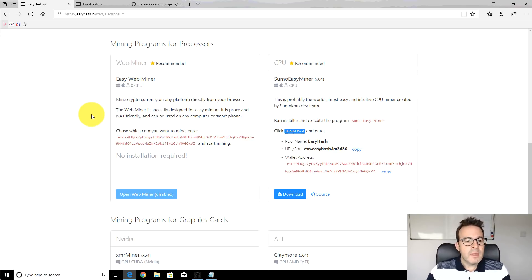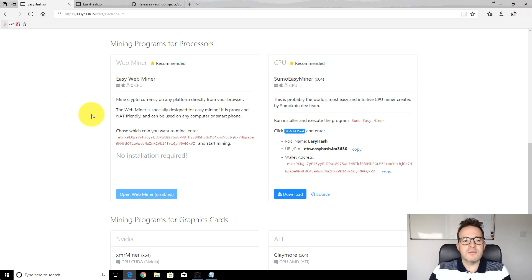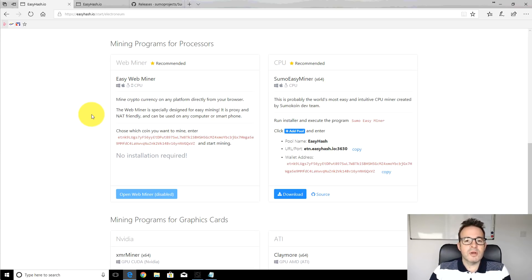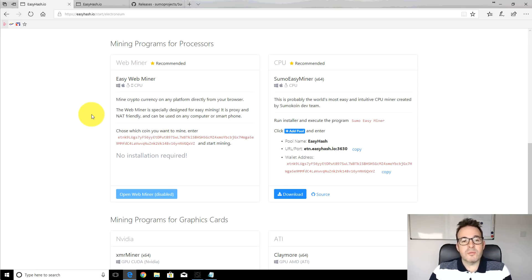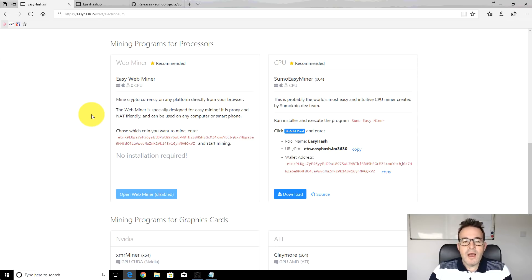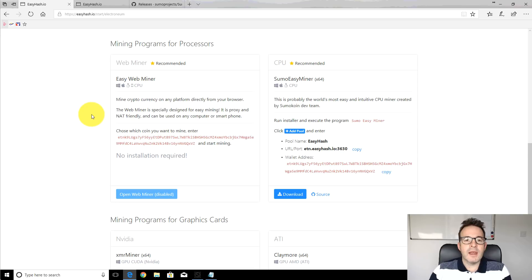Rather than rehash that, because the experience can be different for different people with different antiviruses stopping software and stuff like that, what I thought I'd do is show you what I'm doing now. I'm not actually using the same pool or software anymore for mining Electronium, but I have been mining it on and off for the last six weeks just with my CPU. I'll run you through what I think is probably the easiest way of getting up and running mining Electronium with your CPU.